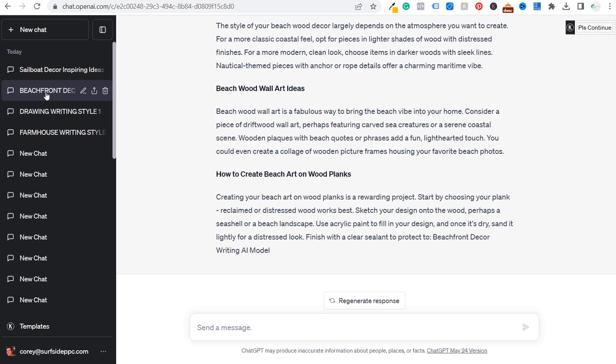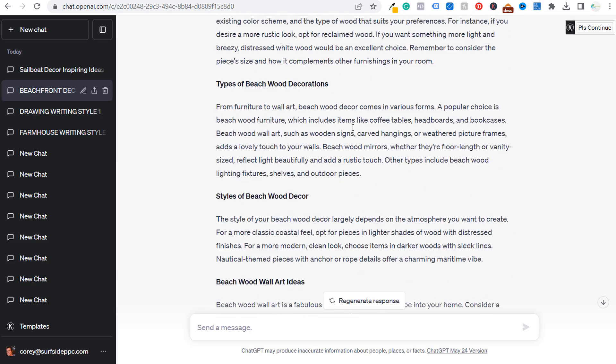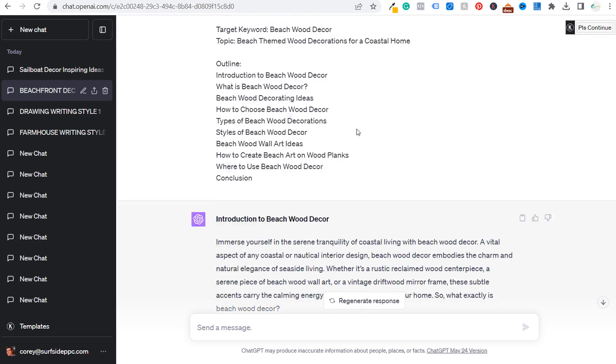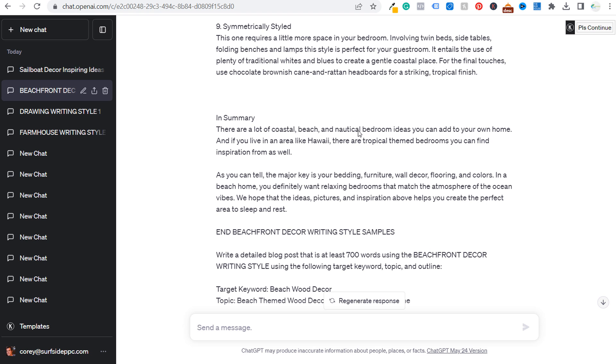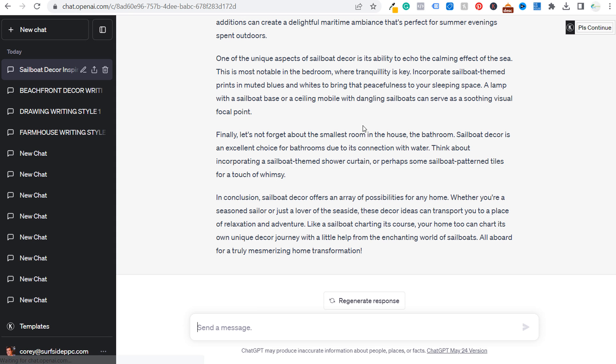Don't really use this as much with Surfside PPC, but I can tell you if you're using this for any of the websites you own, it's going to be much easier to come up with content that looks much more consistent and looks more well-written than the standard article that you're getting from ChatGPT.